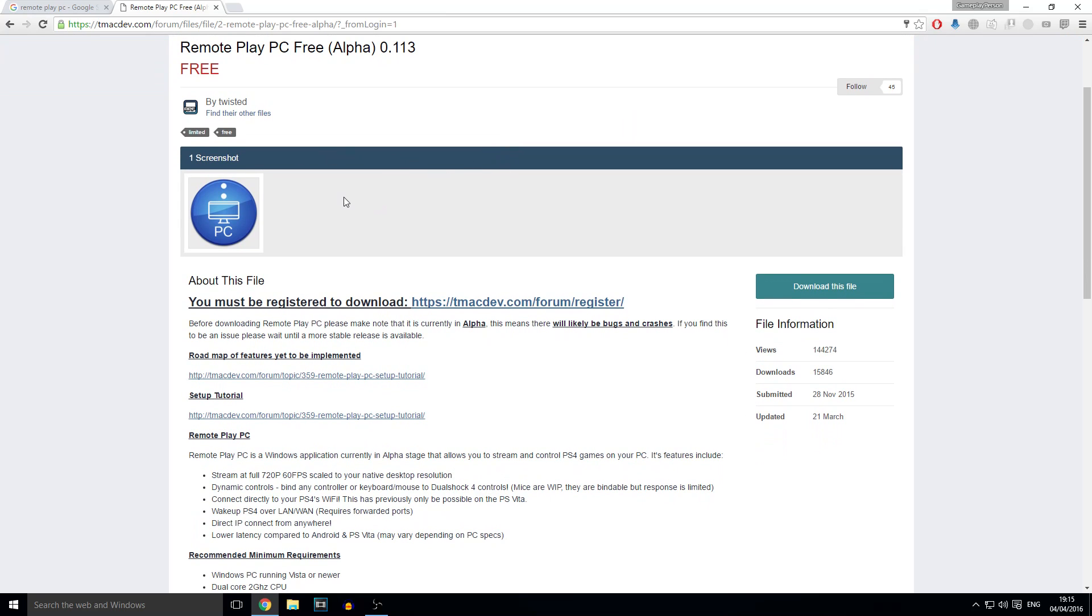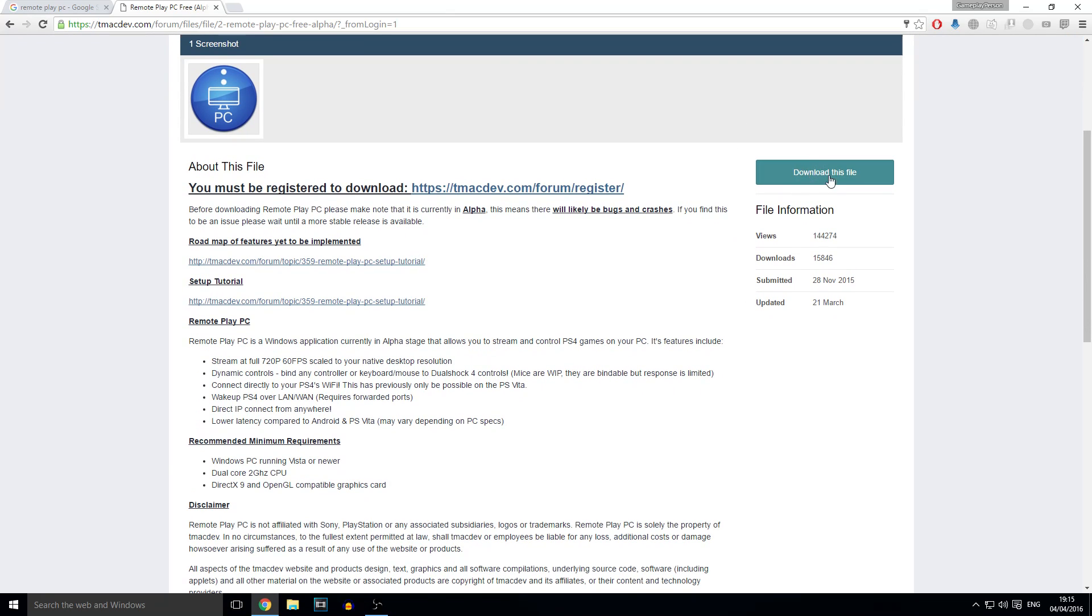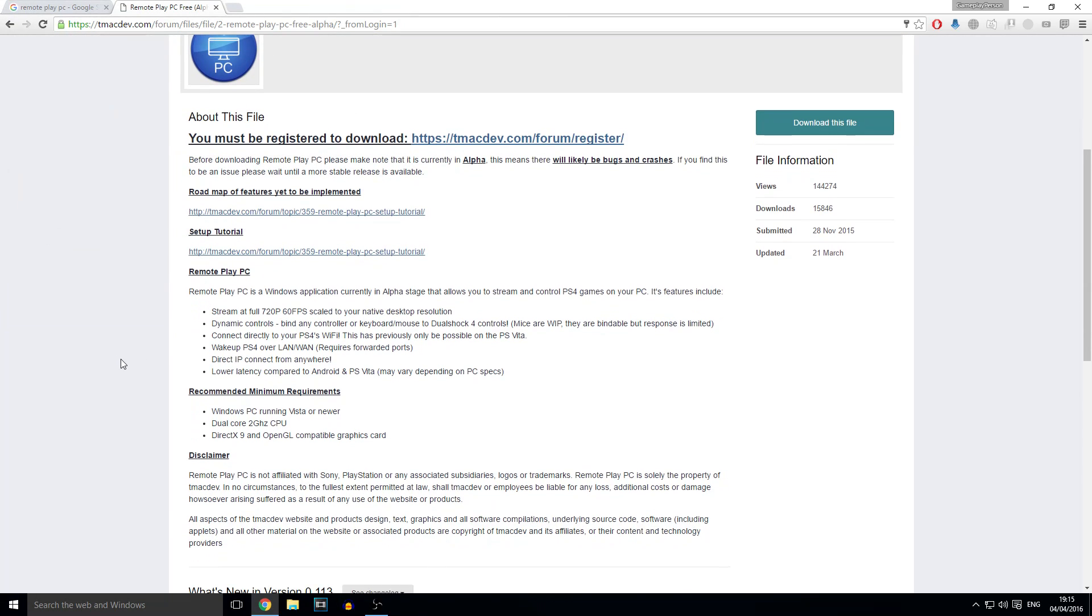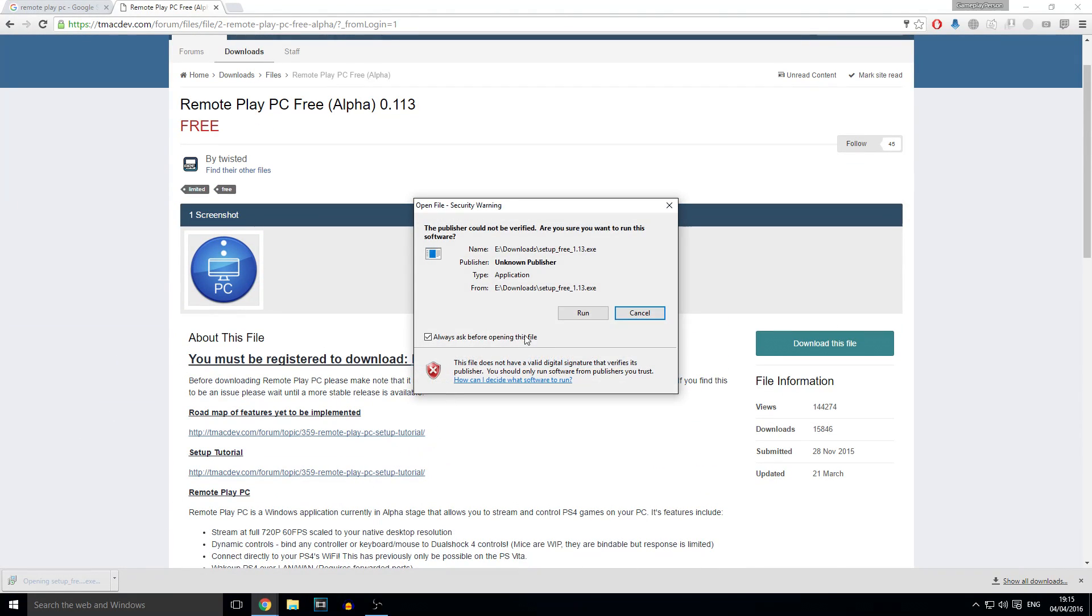And once you've verified your account, you can see on the right side it says download this file. Literally just download it. And then it says setup free 1.1.3. Once it's downloaded, just install it.